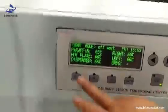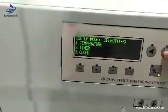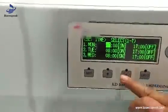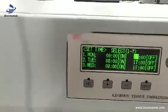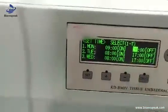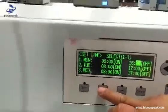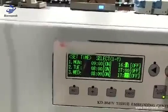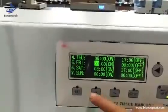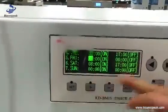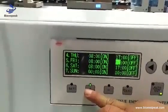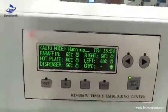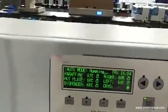We can also set the automatic mode. First, go to the work mode, then set the time for each day of the week: Monday, Tuesday, Wednesday, Thursday, Friday, Saturday, and Sunday. Set the automatic switch-on and automatic switch-off times that you want. Then press the automatic mode key and the machine will go to automatic mode.